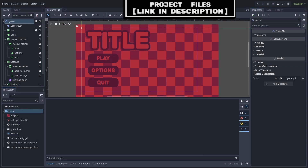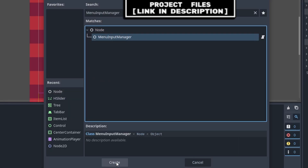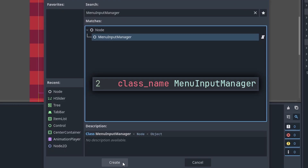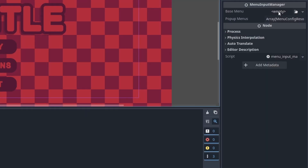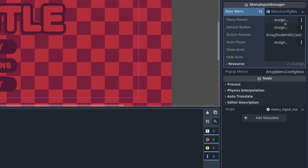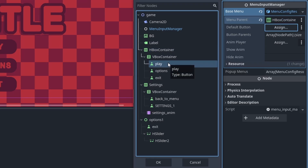An example of using this system: go to the menu that you want to handle the input of, then press the plus, type Menu Input Manager — keep in mind that this is the class name that we defined earlier in the script — then press create to add the node to the scene. For the base menu, we will select empty, then create a new menu config resource, and we will then add all the data of this menu. For the menu parent, we select assign, then we select the topmost node of the base menu.